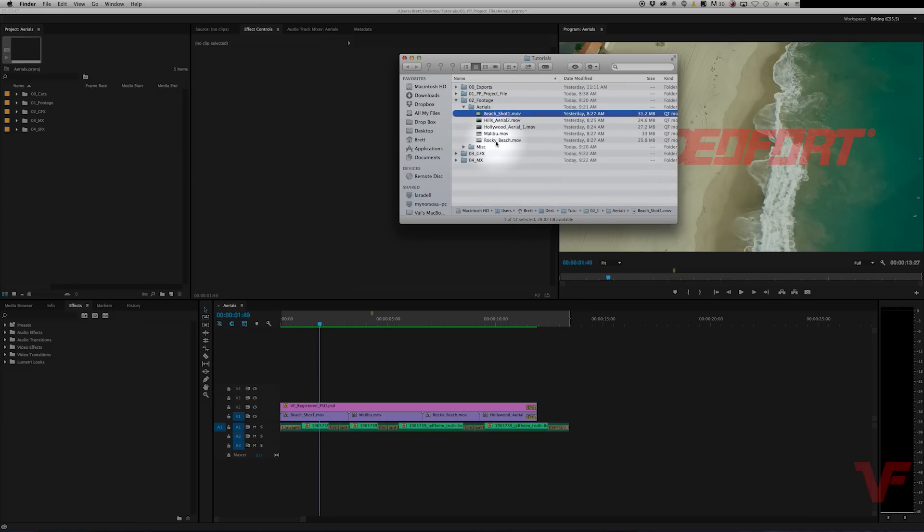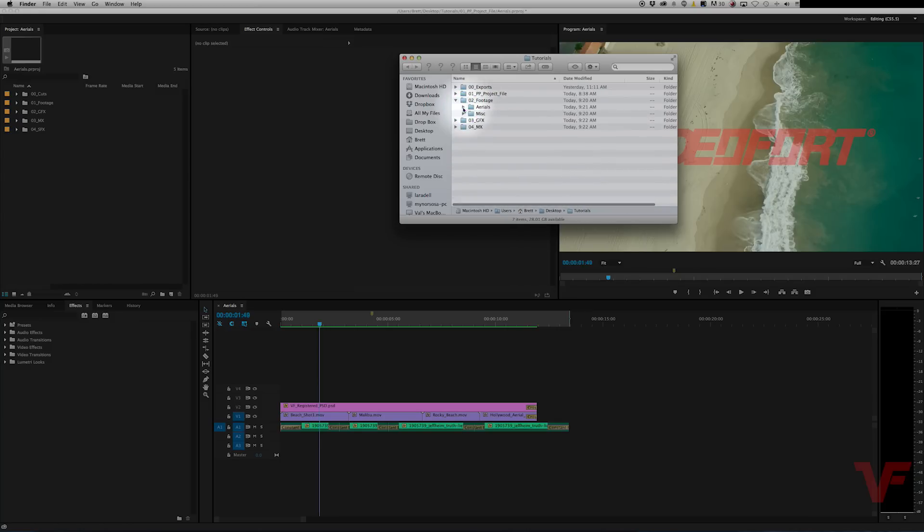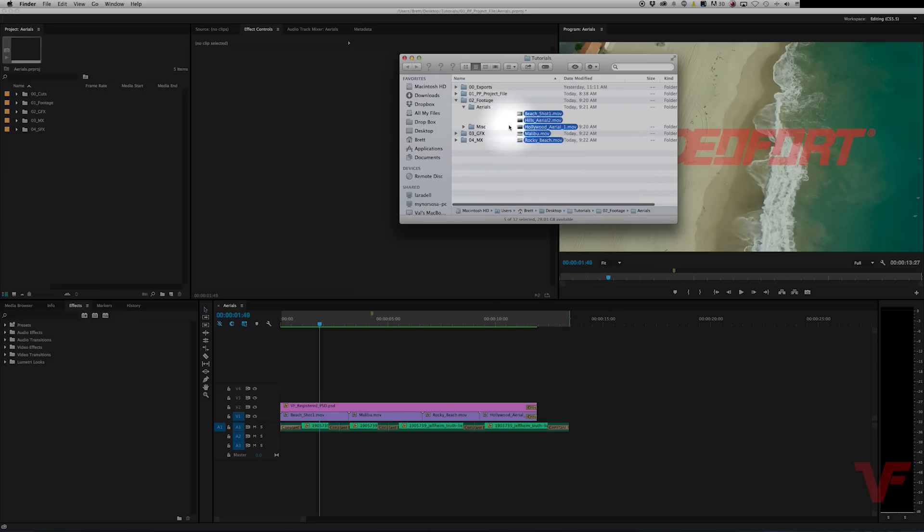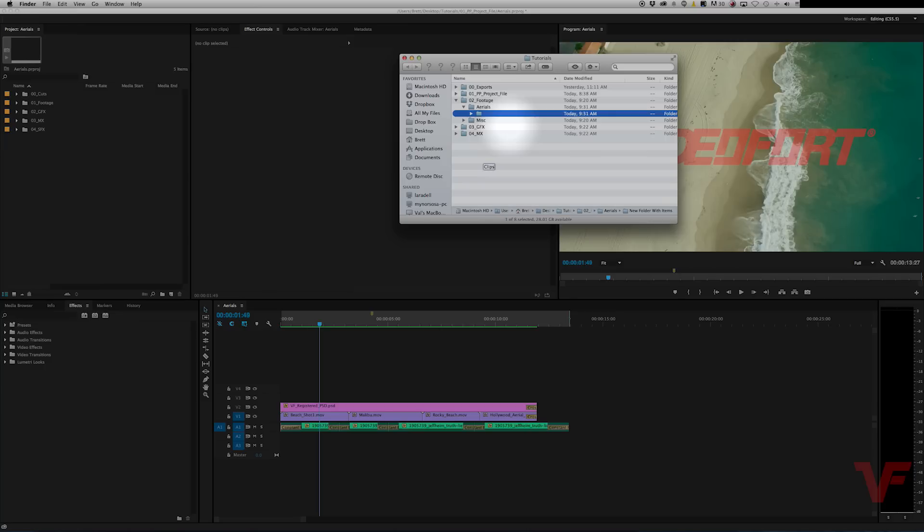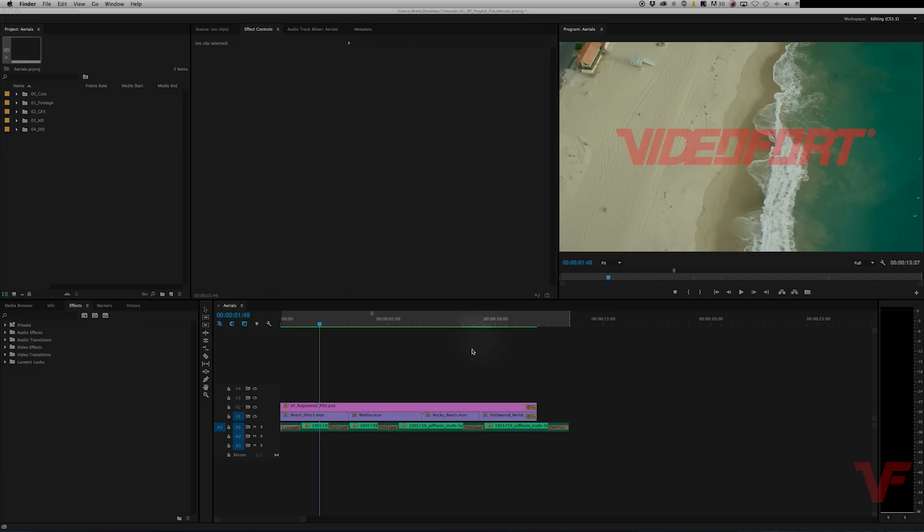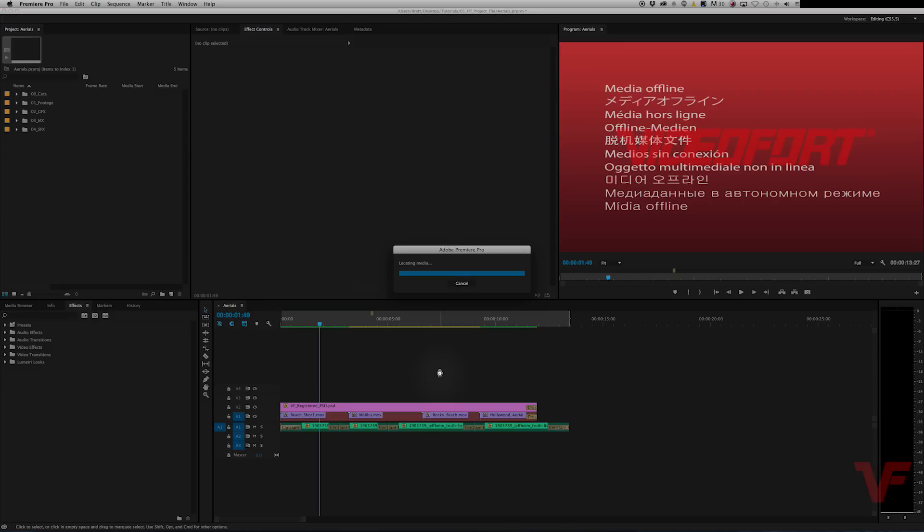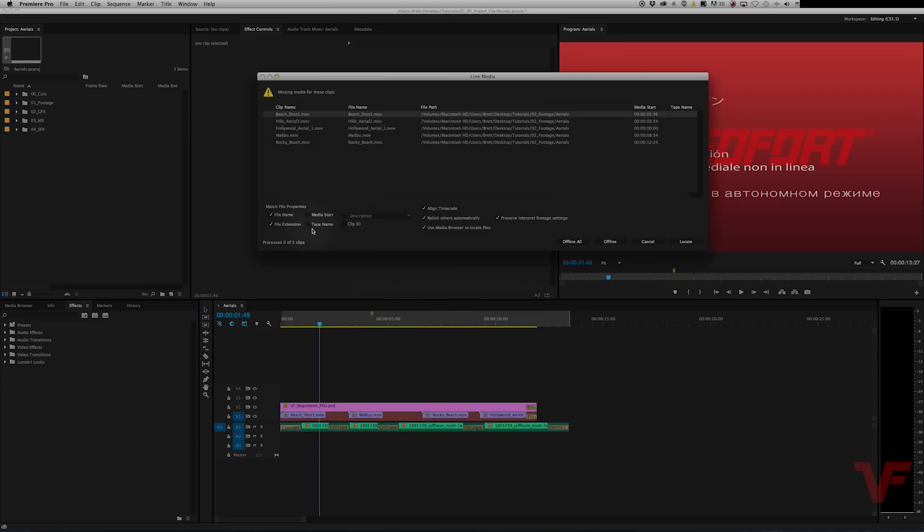So let's just put all of these in a new folder and let's call it clips. Once you do that, you won't see anything happen immediately, but once you go back to Premiere and click, it'll say all these shots are missing.